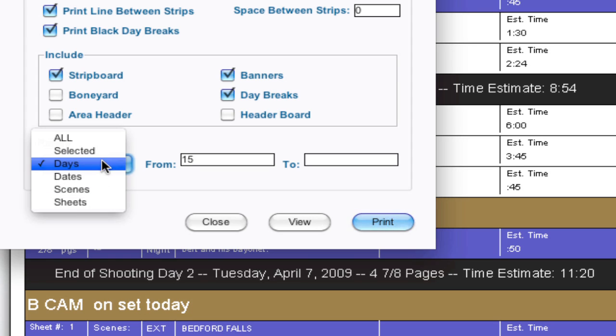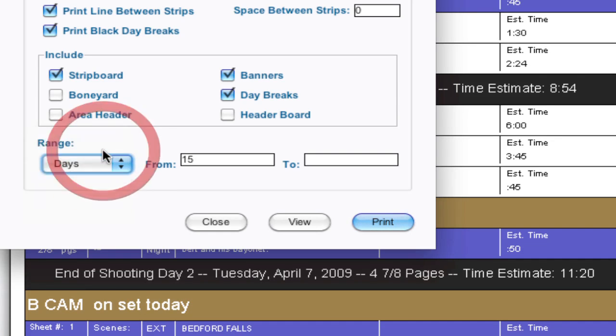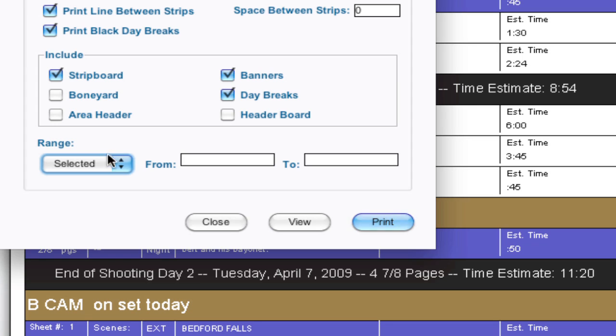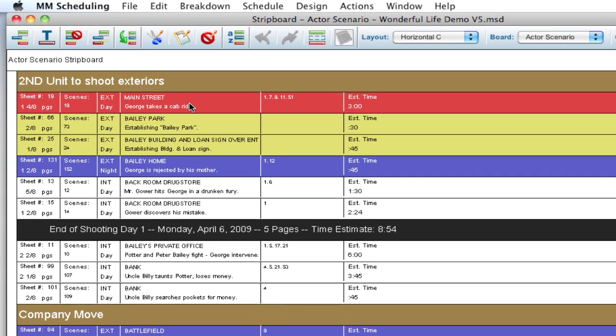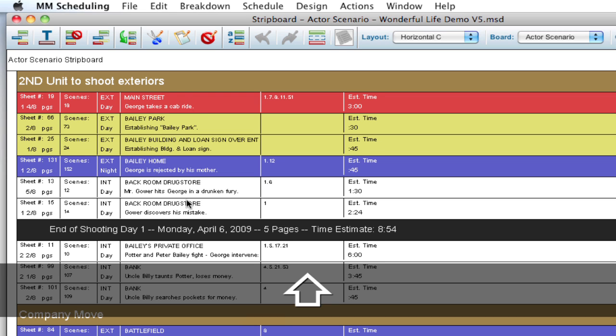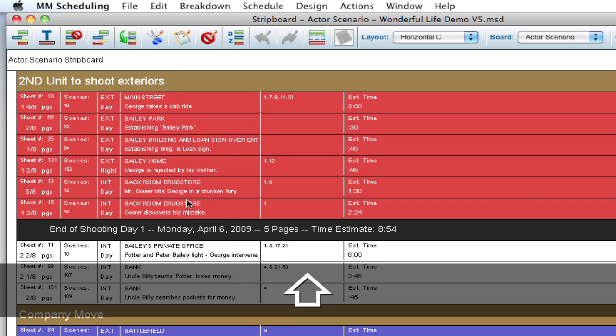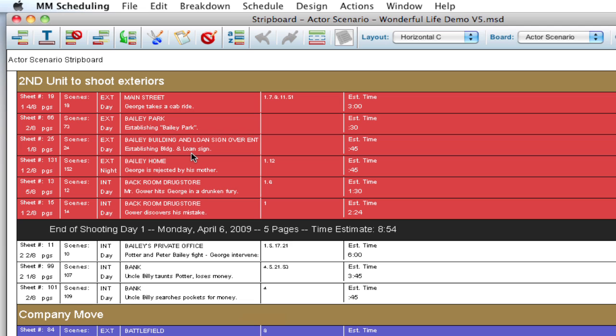Now for this to work what it's going to print is what is selected on the strip board. So if I close this real quick, right now I only have this one strip selected. But I could select a group of strips and it'll just print those selected strips.